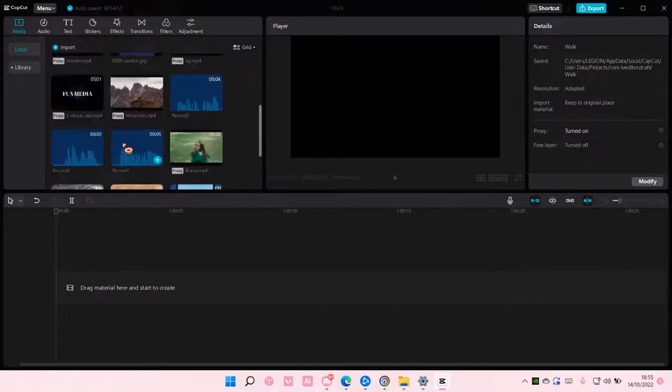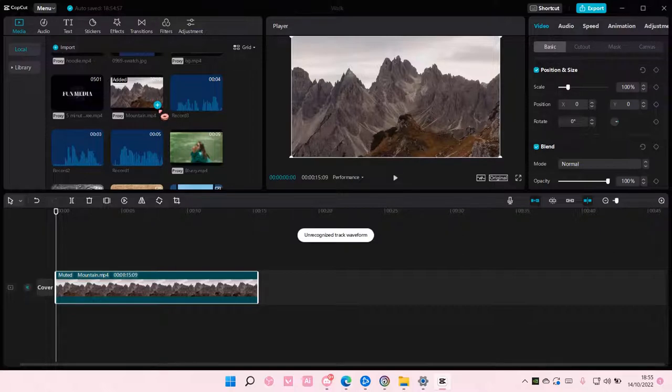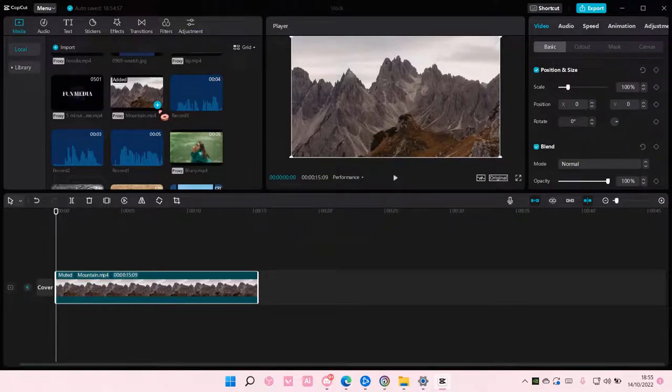Hey guys and welcome back to this channel. In this video, I'll be showing you guys how you can turn off auto-snapping and auto-magnet on your CapCut PC.